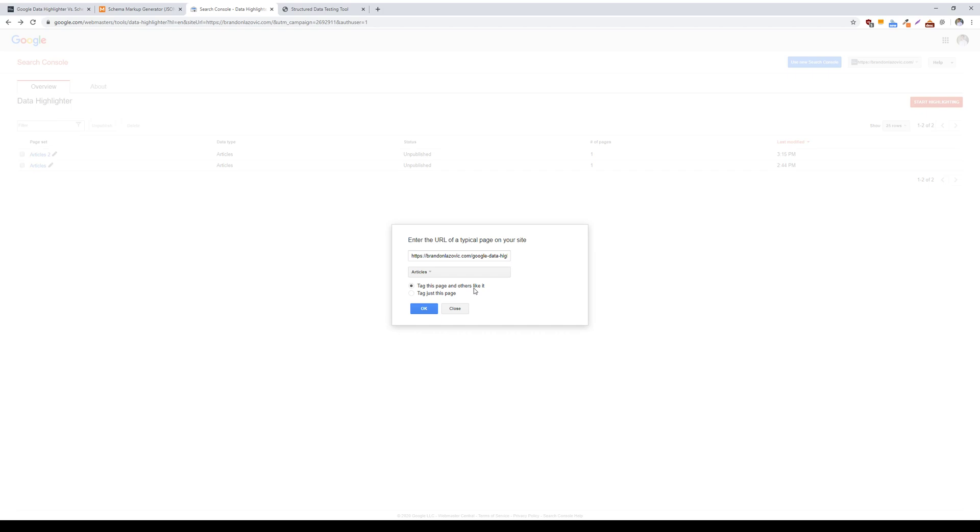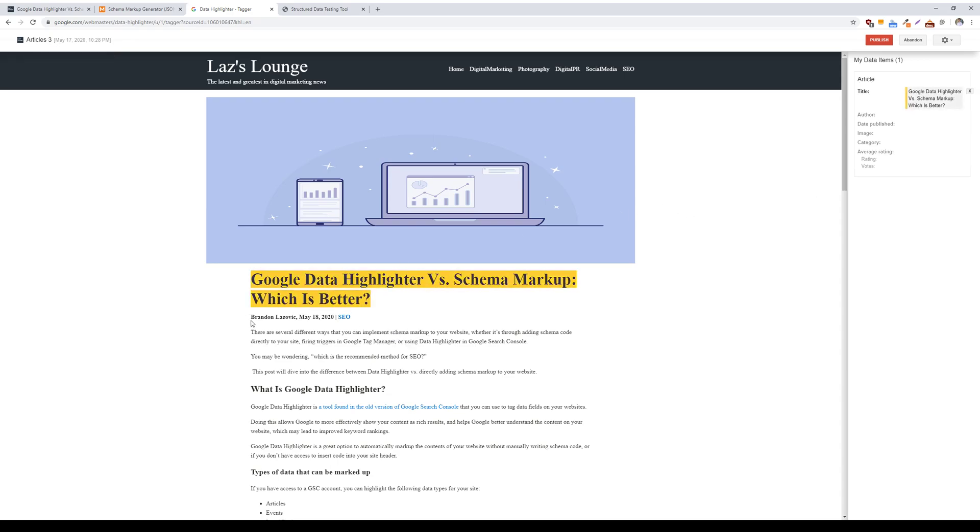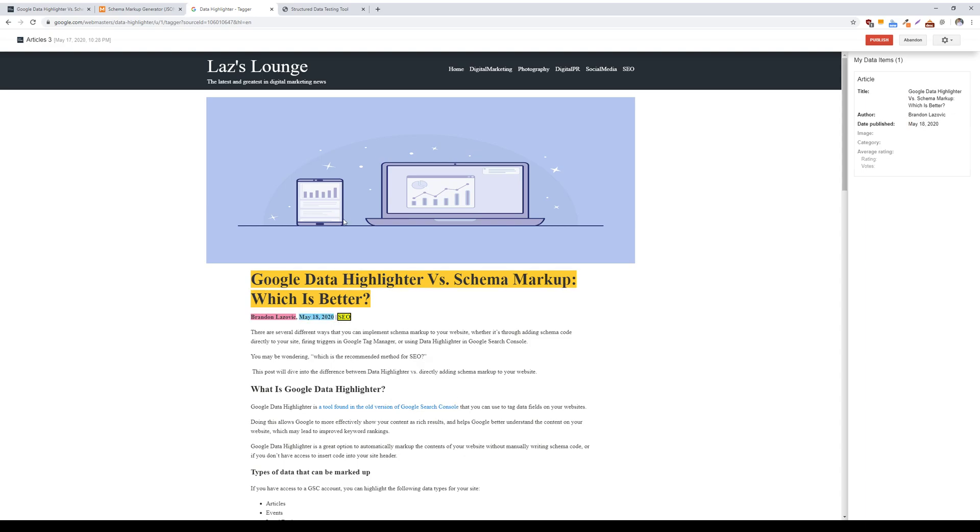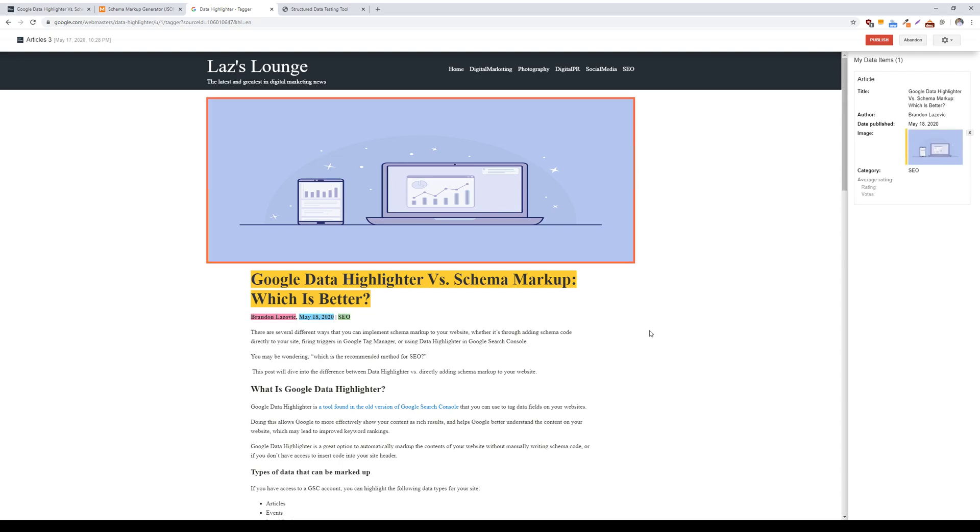As a quick walkthrough as to how you would use this tool, I'm just going to choose to tag this page. It will provide a list of data items that are recommended to highlight, so you literally just highlight the title, the author, the date published, the category, and then the image, or whatever is requesting you to highlight.